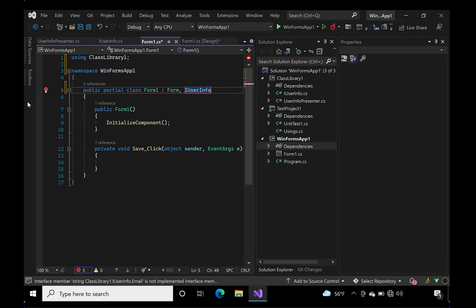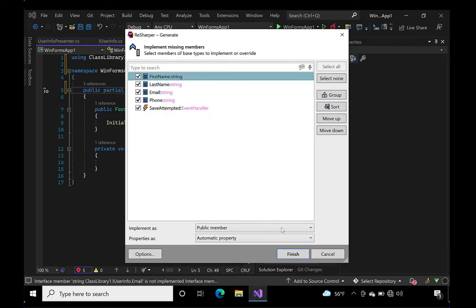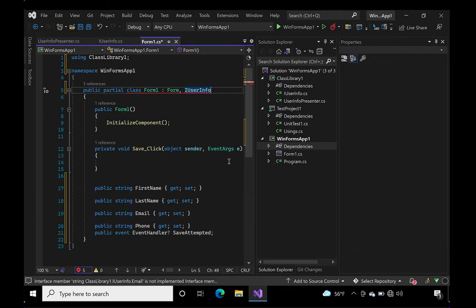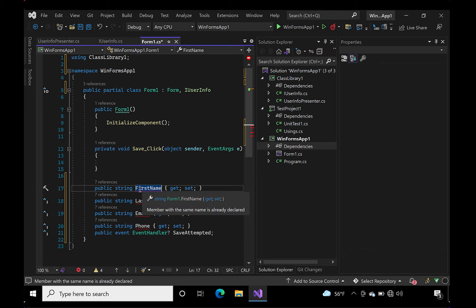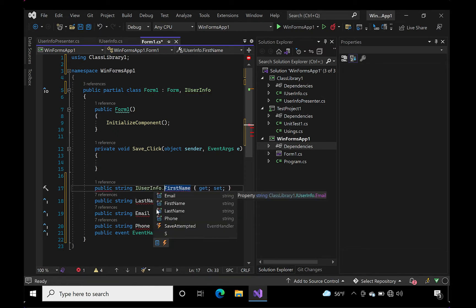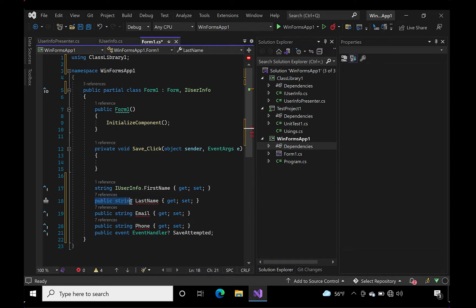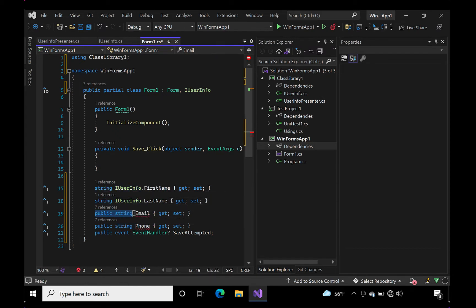The next thing to do is map our primitive properties to our controls. You'll notice that most of our property names in our interface collide with the control properties in our form. This is easily remedied by explicitly implementing the interface.